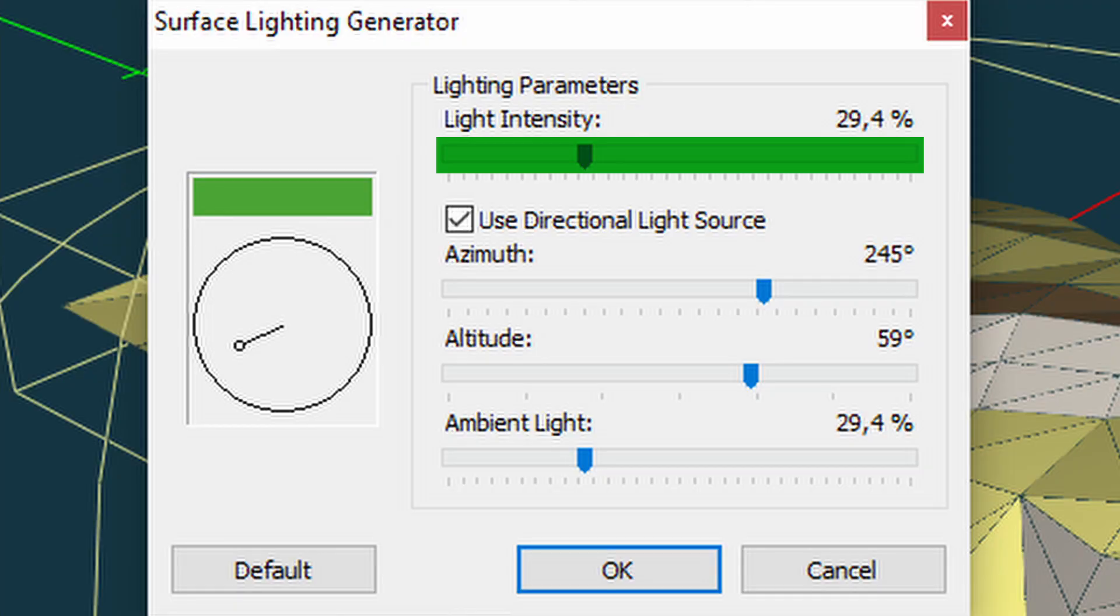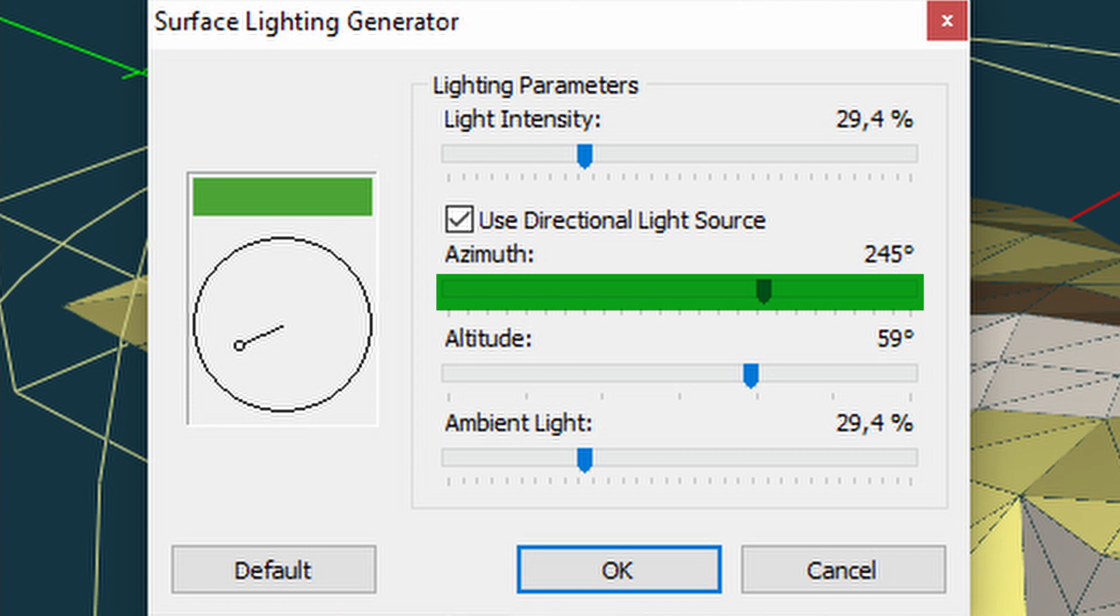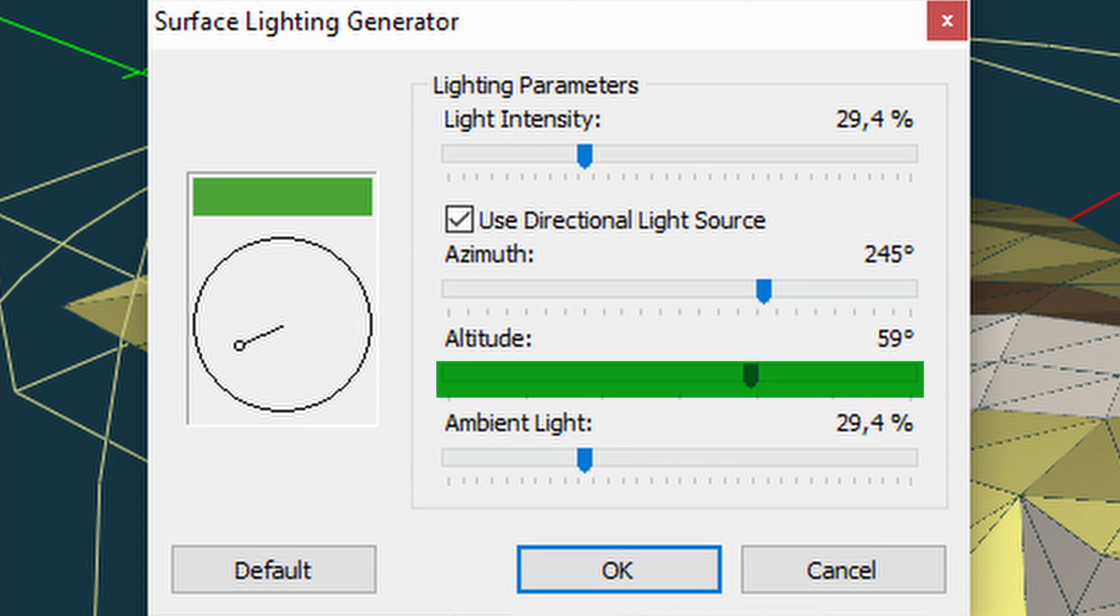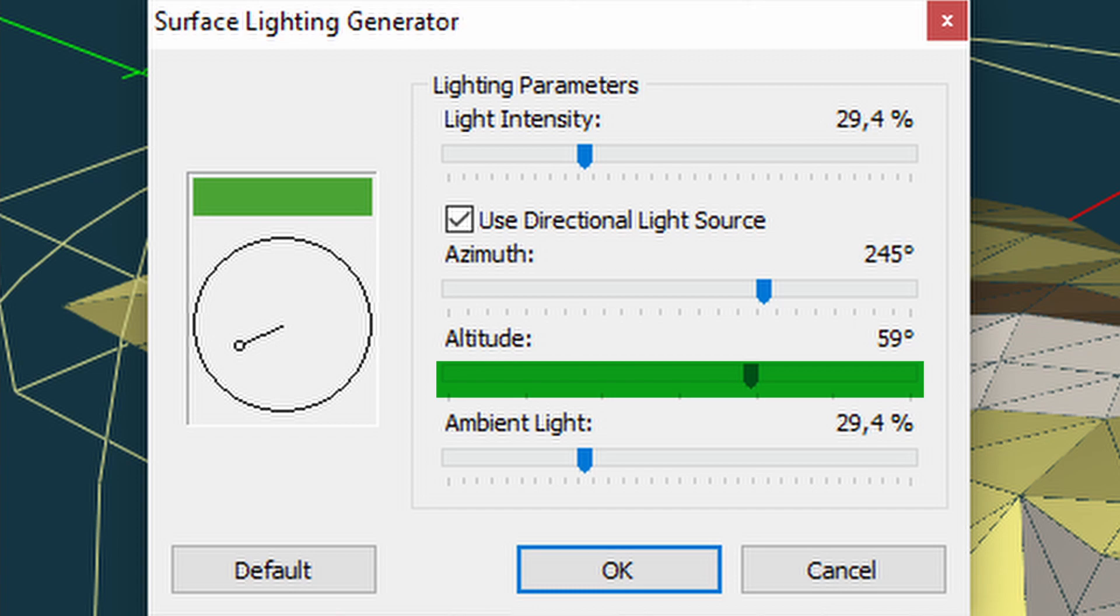The parameters are light intensity - this sets the brightness level of the light. Azimuth - this sets the world rotation of the sunlight. Altitude - this sets the height of the sun. Ambient light - this sets the brightness of faces that are not directly hit by the sunlight. This creates a gradient transition between surfaces.